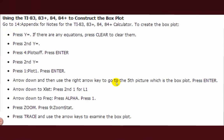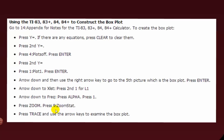On the calculator, after entering data, instead of choosing the histogram, choose the box plot, which is the fifth option. Then use Zoom Stat (Zoom 9) to set up the range so you can see all the data. You can then trace along the box plot to find all five values.